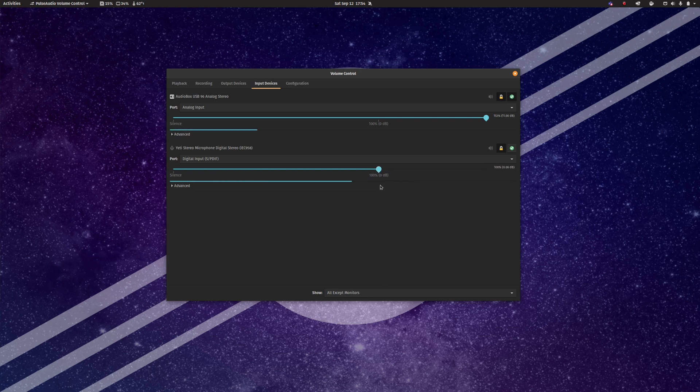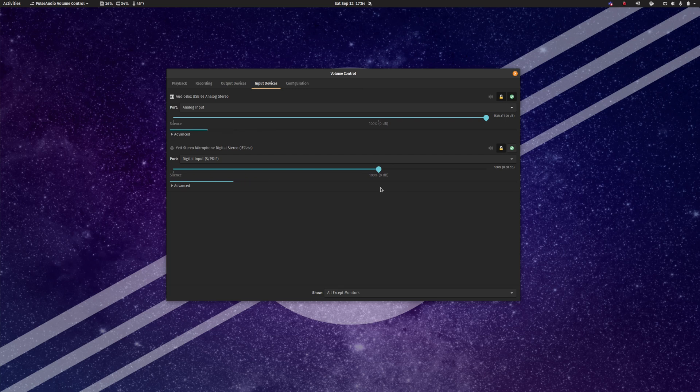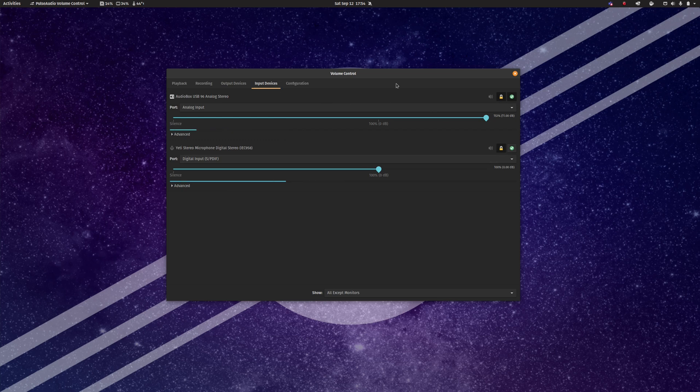So you can change the recording volume of these devices from zero all the way up to 153%, as it turns out. Which can be useful if, for example, the microphone that I have is relatively quiet in general, and so as you can see I have the recording volume jacked up there rather than doing it somewhere else.